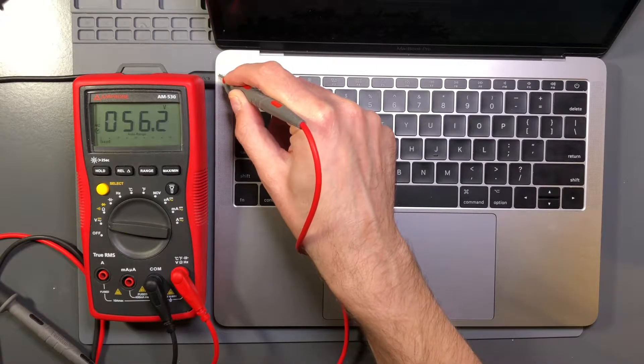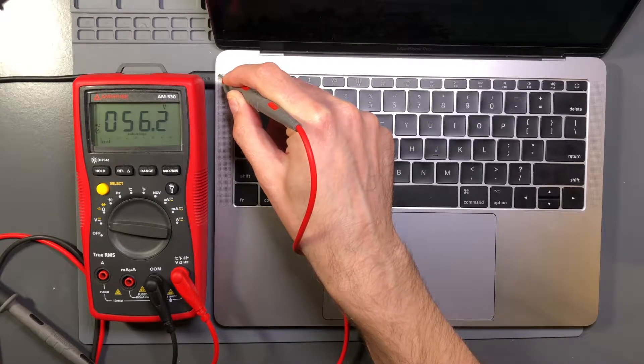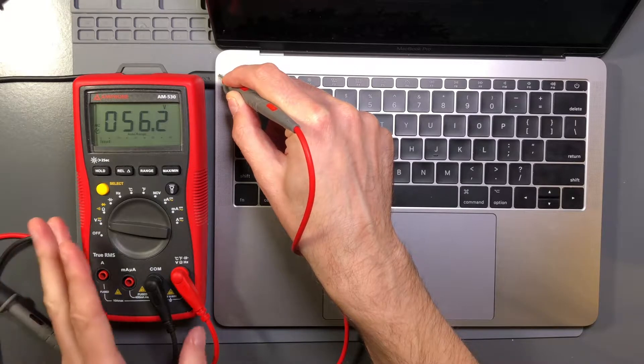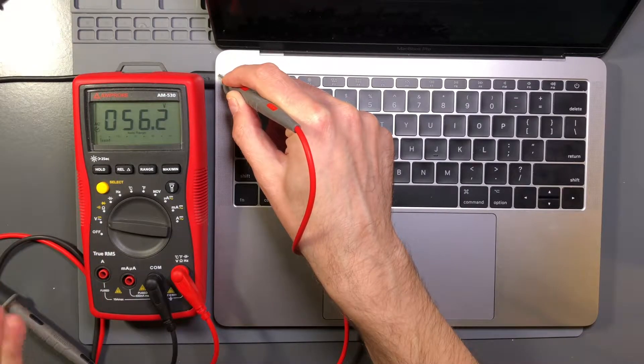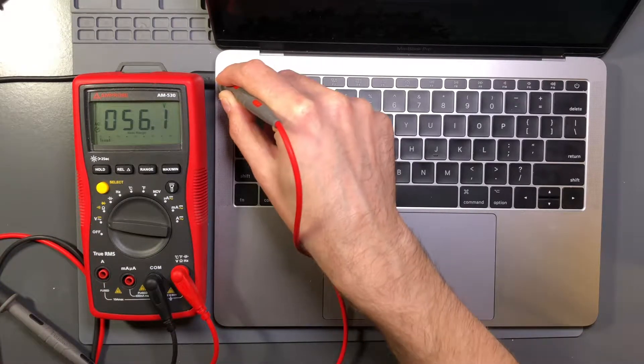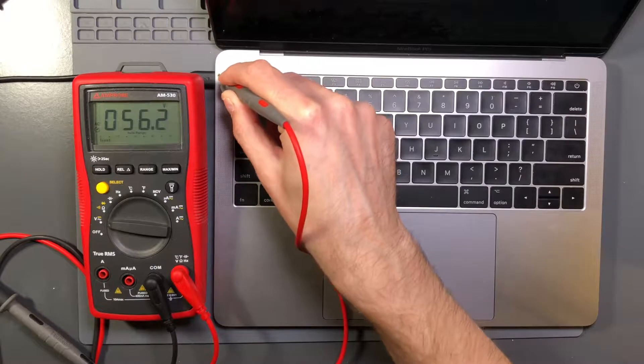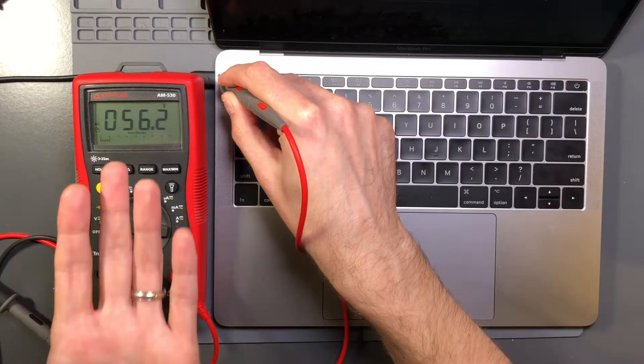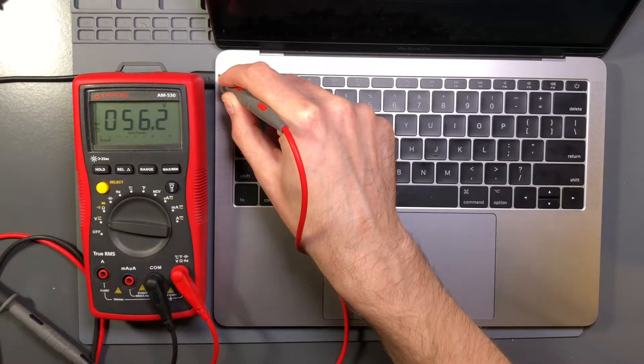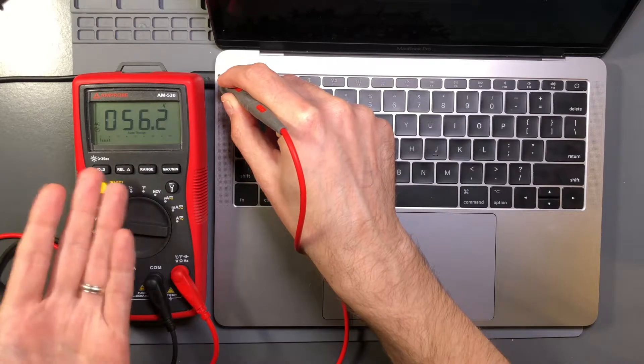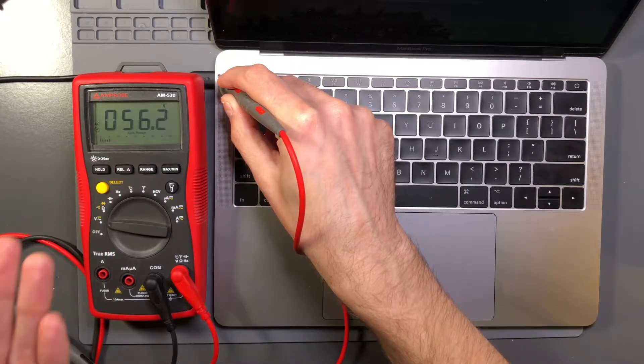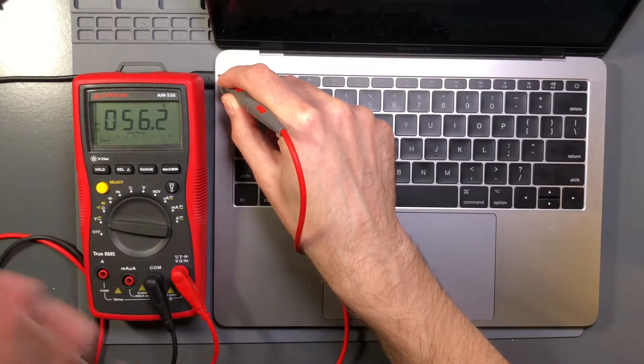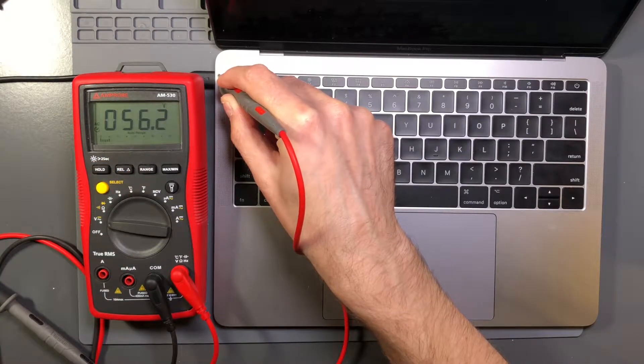So 56 volts AC isn't a moderately high voltage. Generally speaking, 56 volts, even if your hands are wet and your body's in a really low impedance state, this is not enough really to cause injury or anything like that. But it is enough to potentially cause sensation.